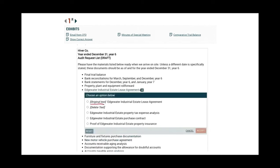Once you click on this drop-down menu, the options come out: original text (meaning keep it), delete it, Edgewater Industrial Estate Property Tax Expense Analysis, Edgewater Industrial Estate Purchase Contract, or Proof of Edgewater Industrial Estate Property Insurance. What you need to do is ask yourself: where is this information coming from? Does this information make sense? If we have nothing about the lease agreement with Edgewater Industrial Estate, we would delete it. If we do need that lease agreement, we keep it. Otherwise, we select the appropriate alternative.